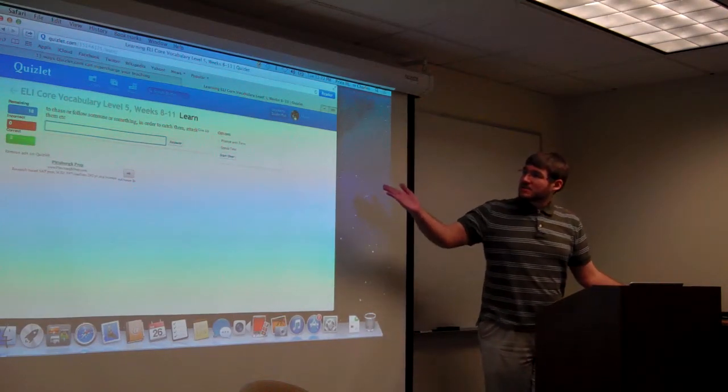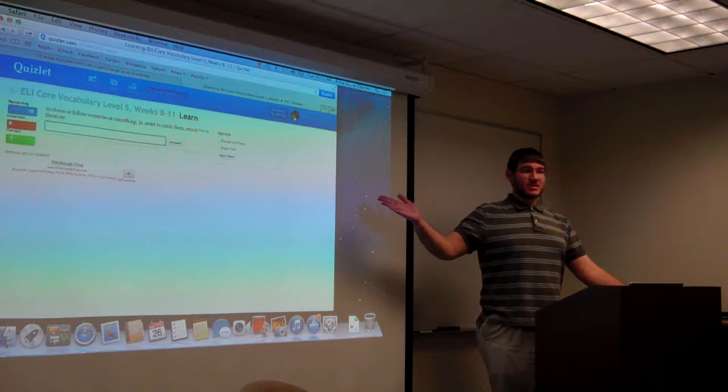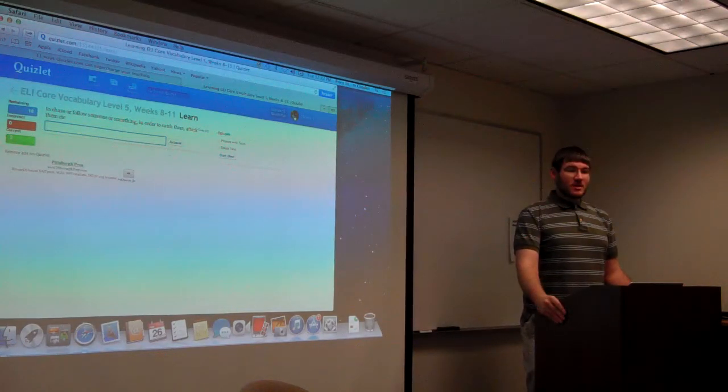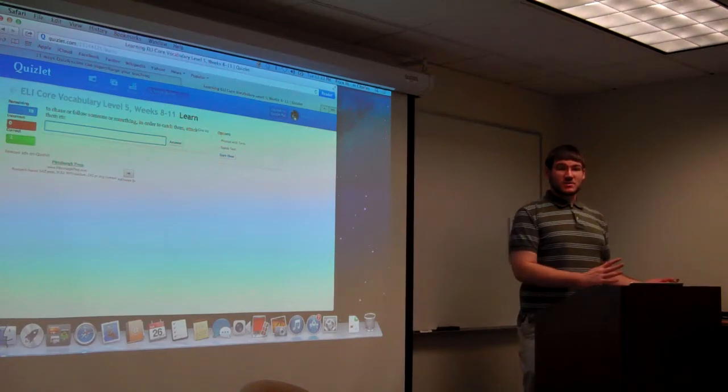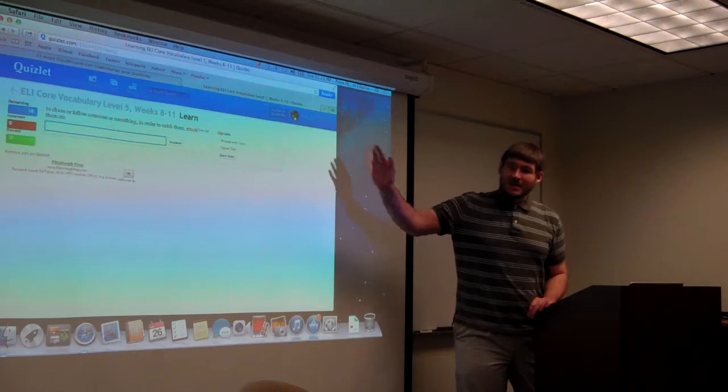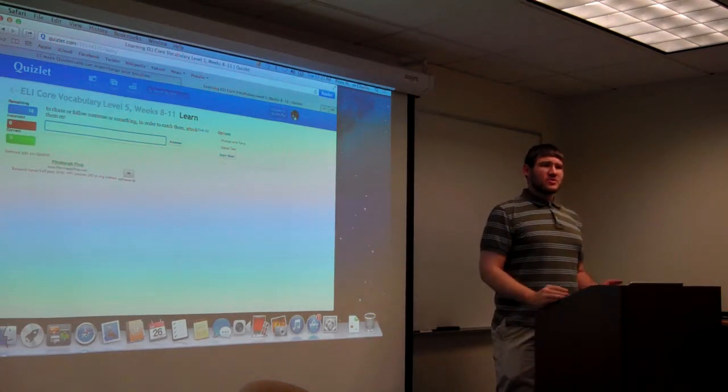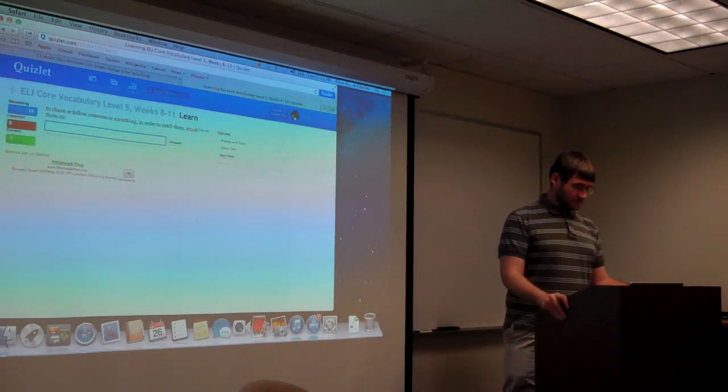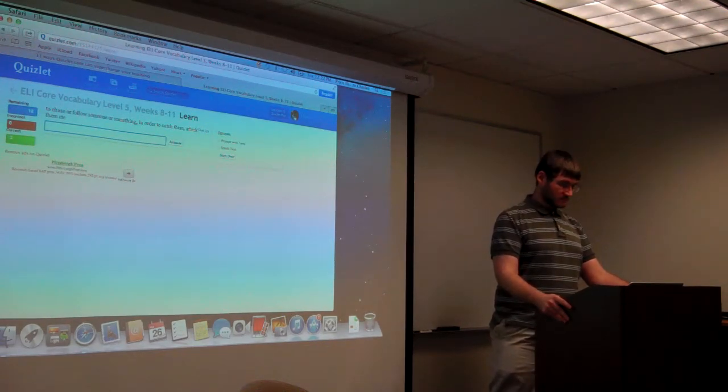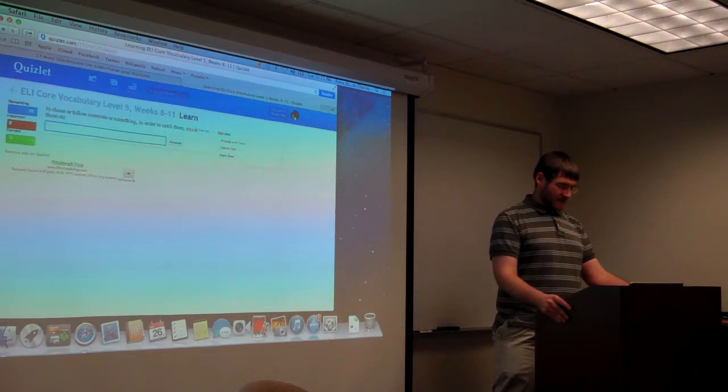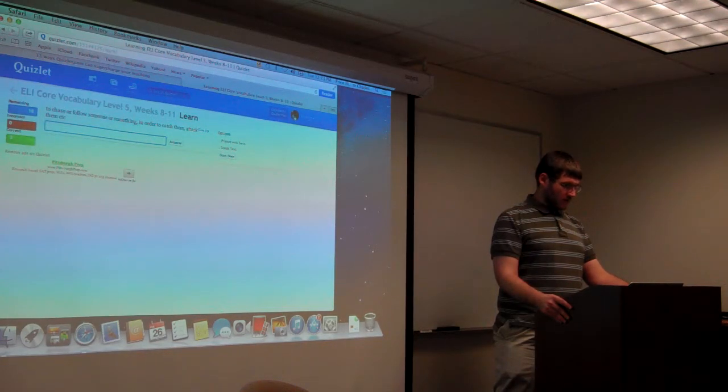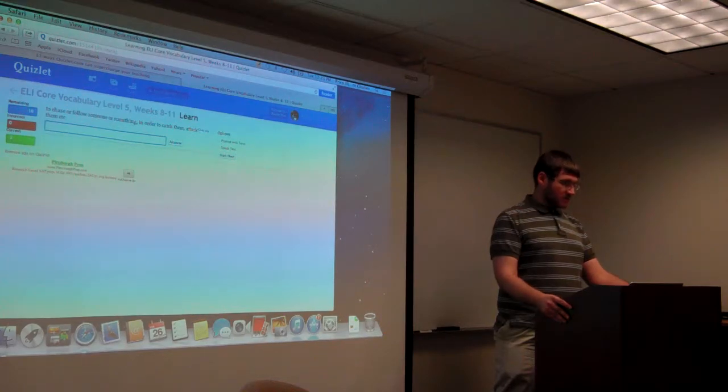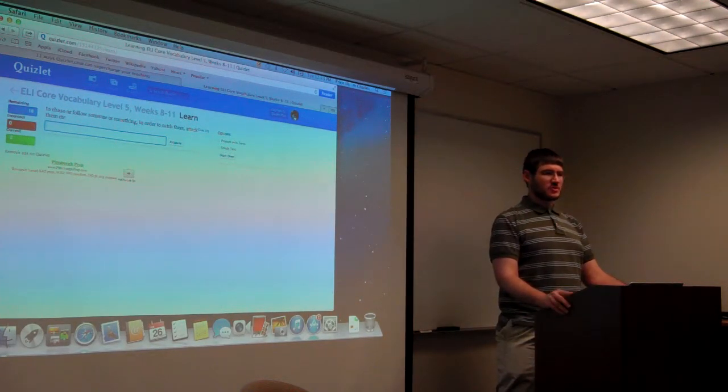So I just clicked on learn, and here it says very different from each other. I think that's probably diverse. Level 5, core vocabulary, weeks 8 to 11. That was correct. But you don't have a word bank that they can access. The word bank is just implicit in whatever the set of words is. That's always a problem with vocabulary practice like this.